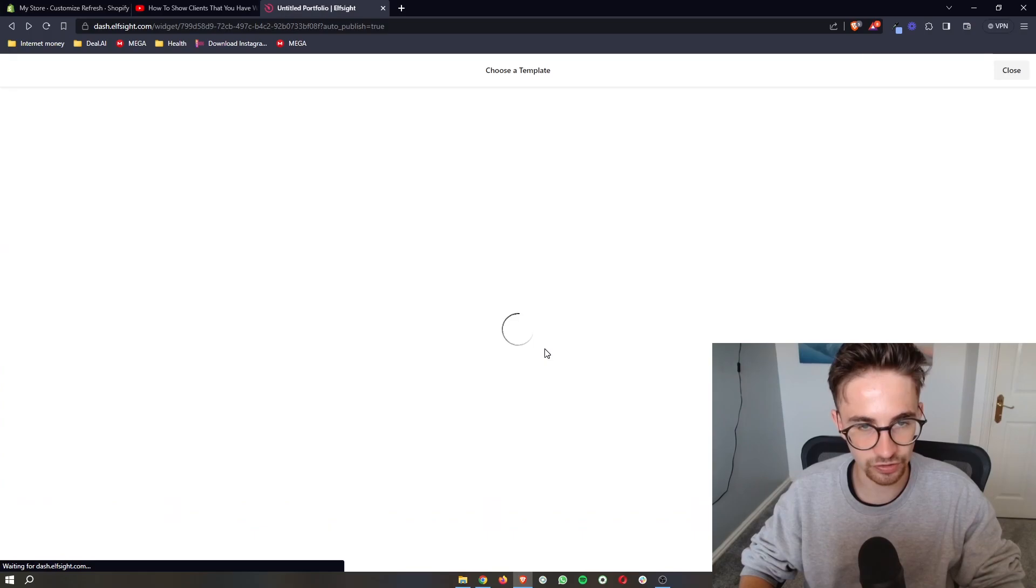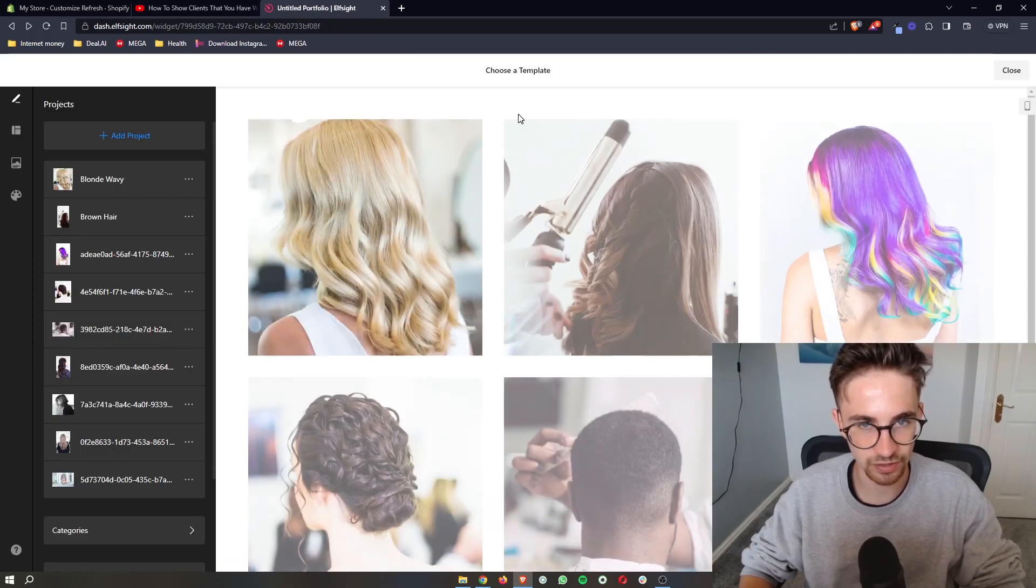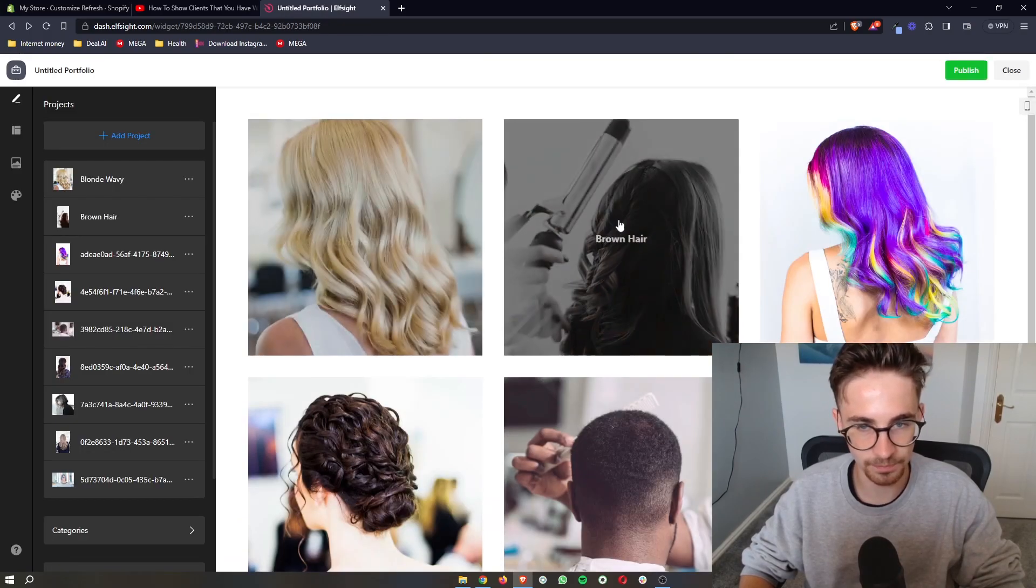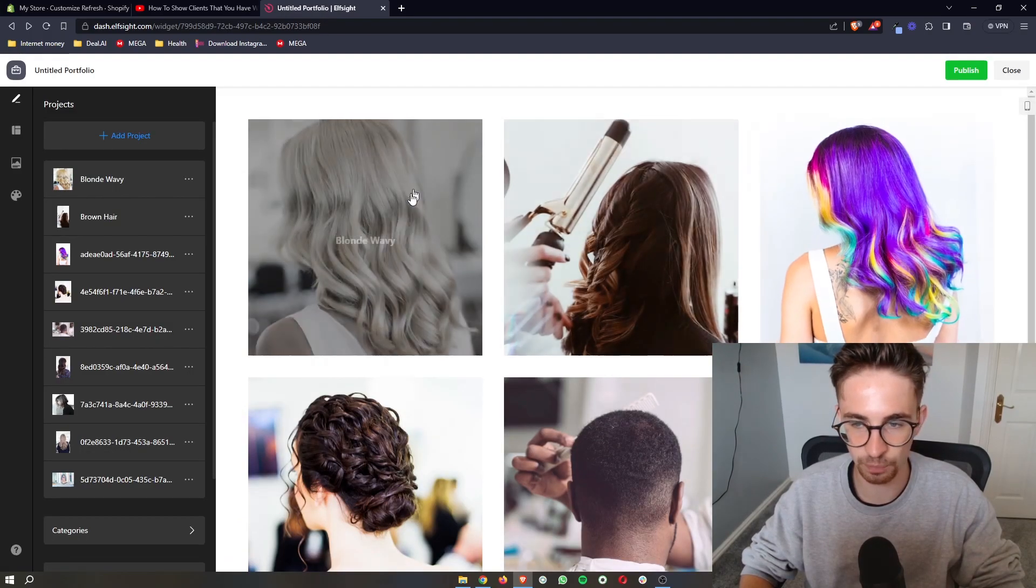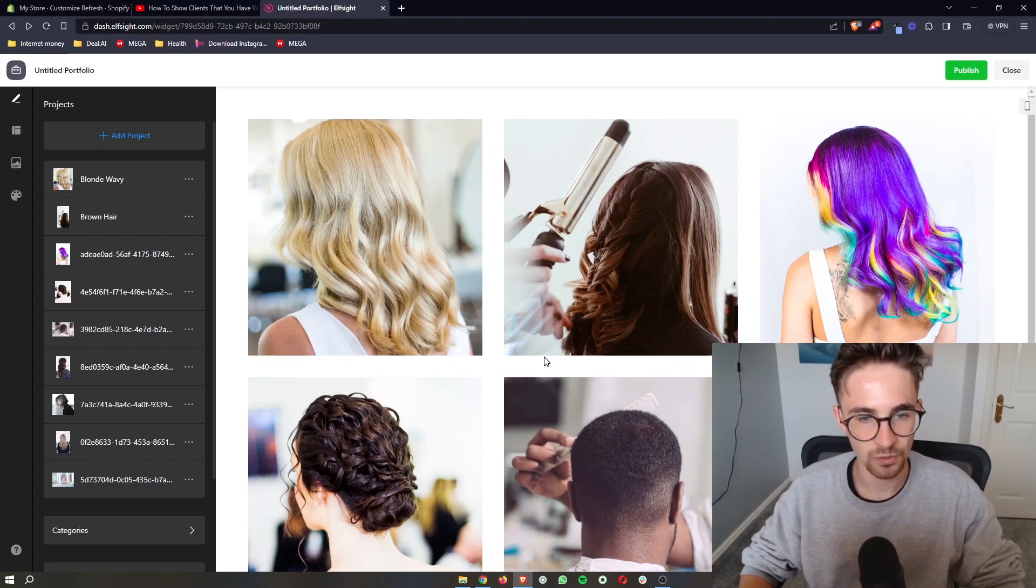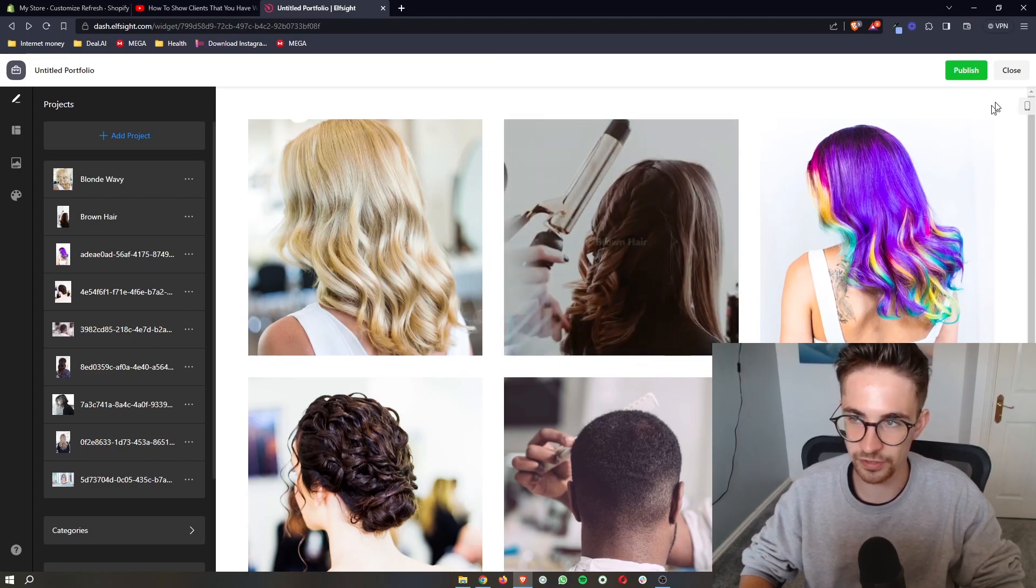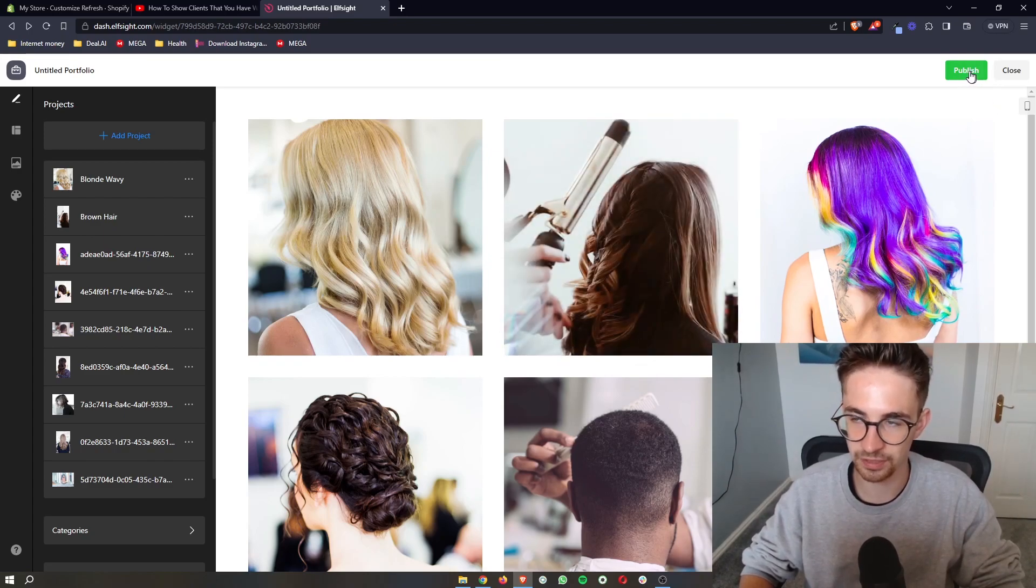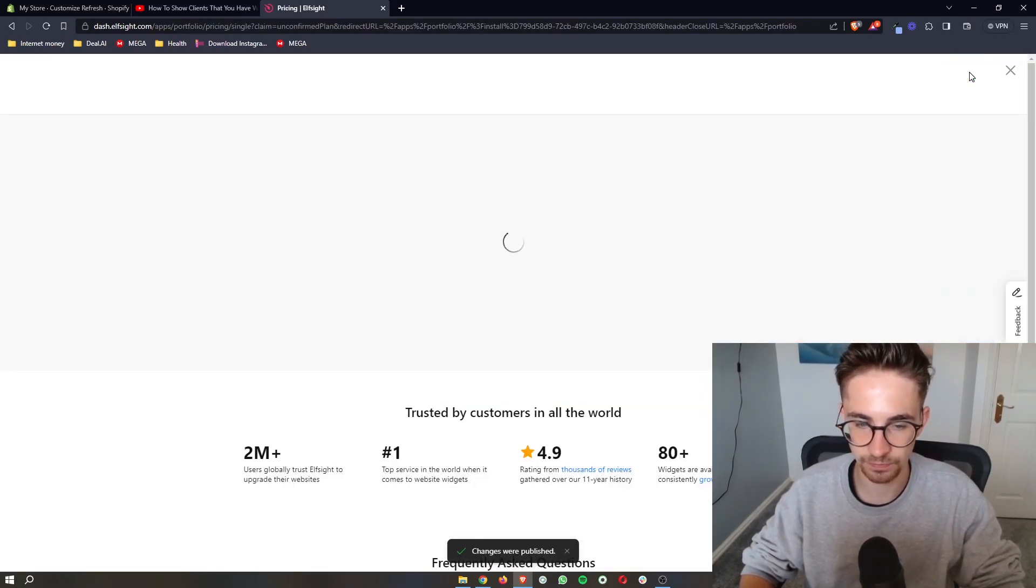It's then going to save the widget and basically give you a preview of how this is going to look. Once you are happy with this, once again click on publish in this top right corner.